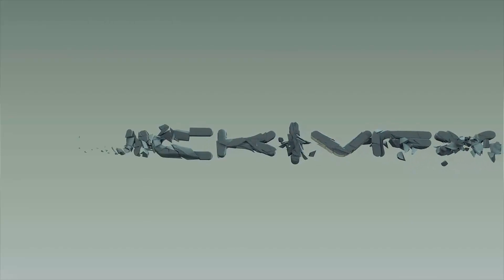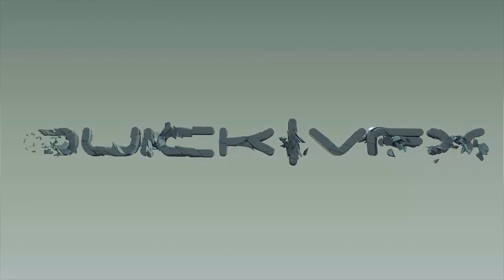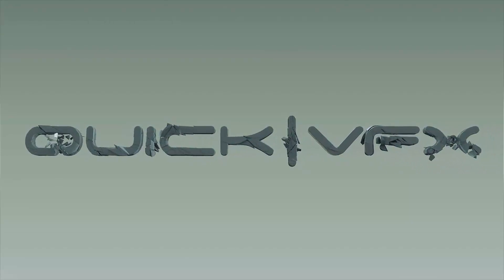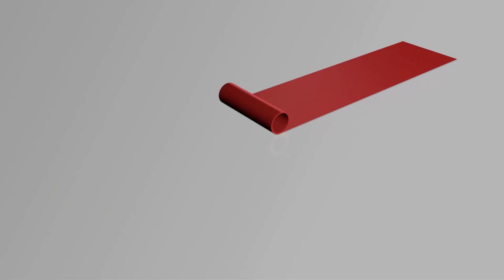So this is just going to be a quick, simple and fun tutorial. We're going to create this rolling carpet animation.